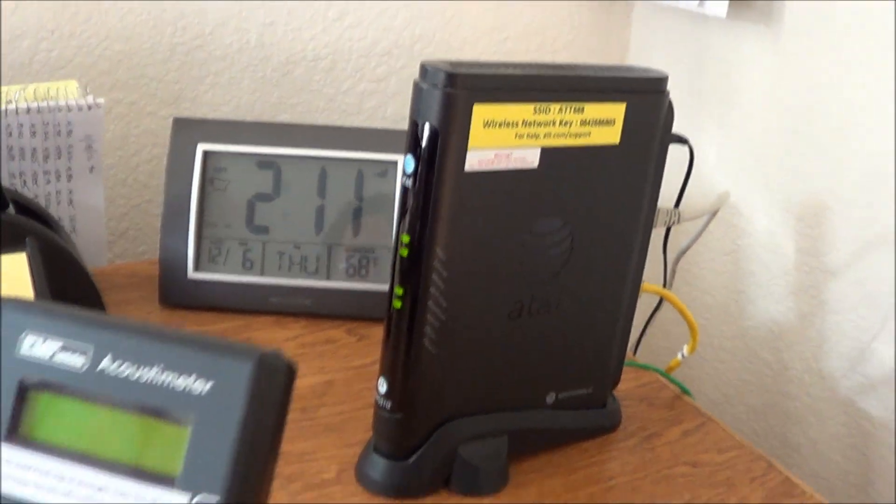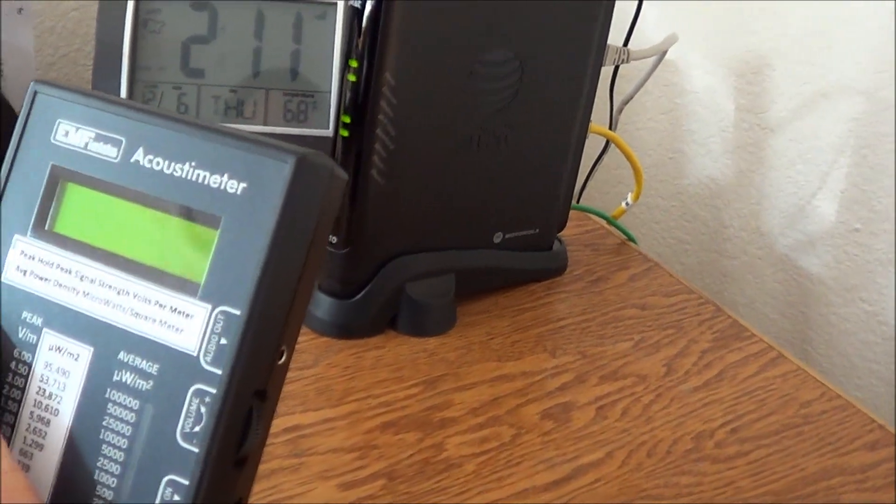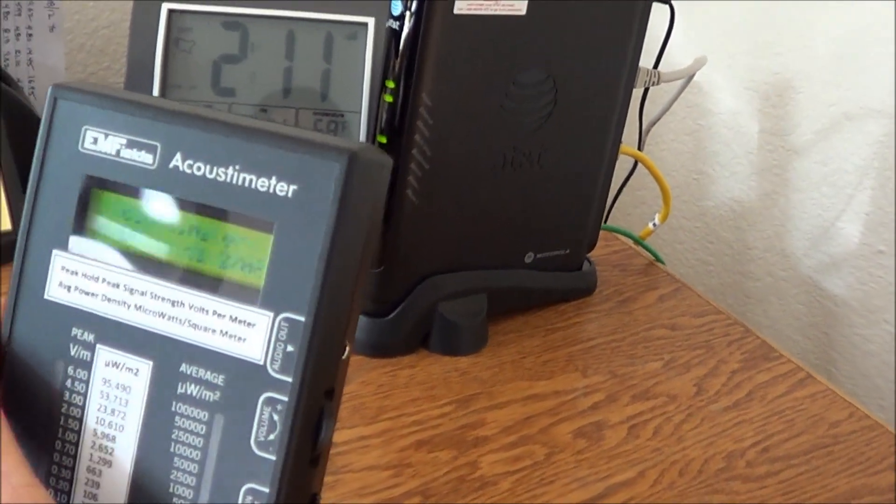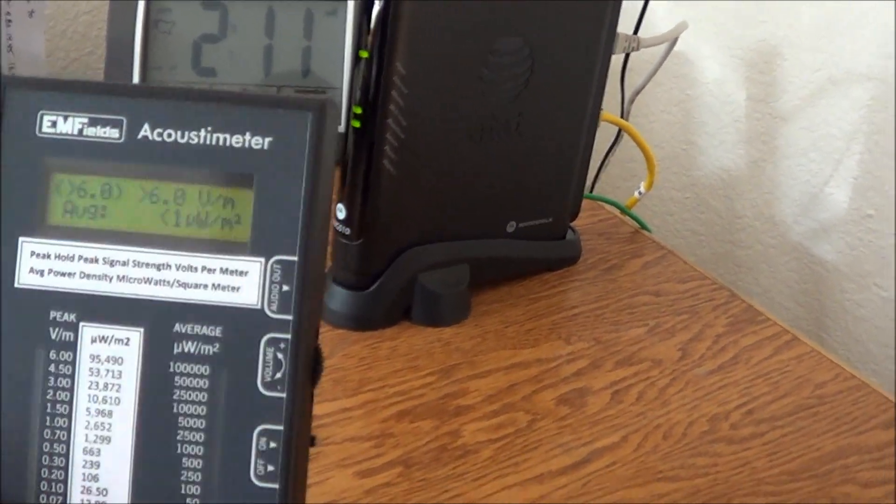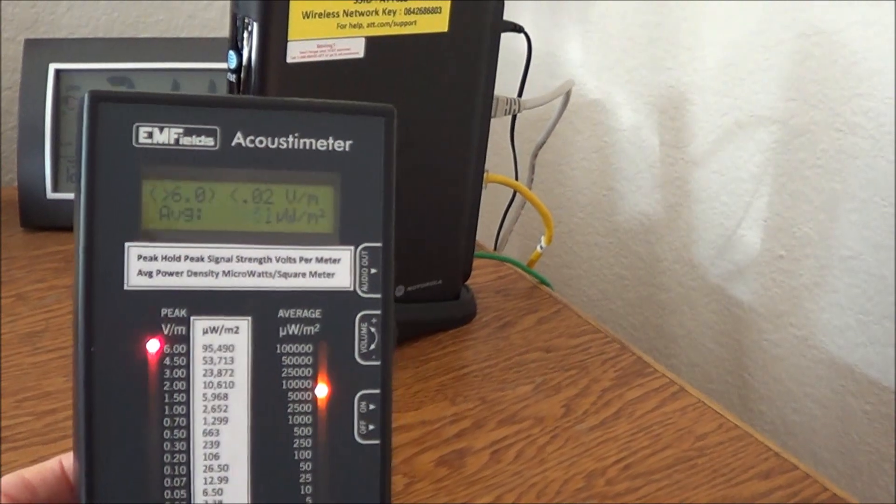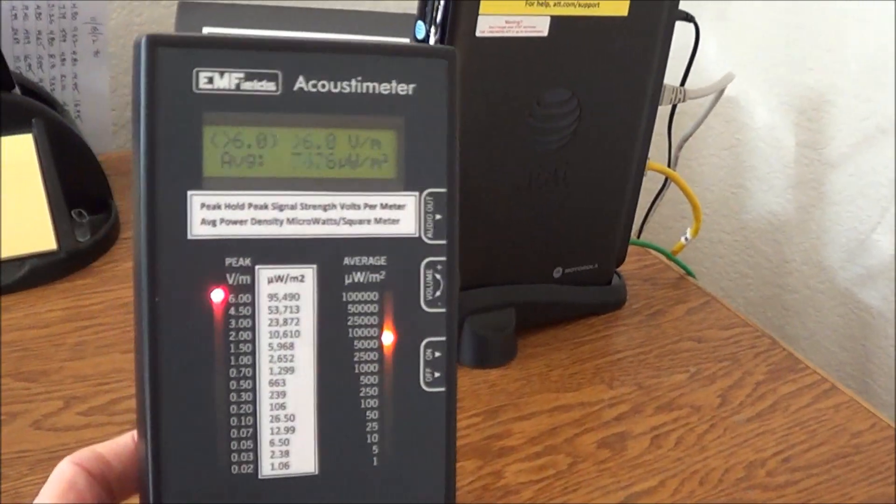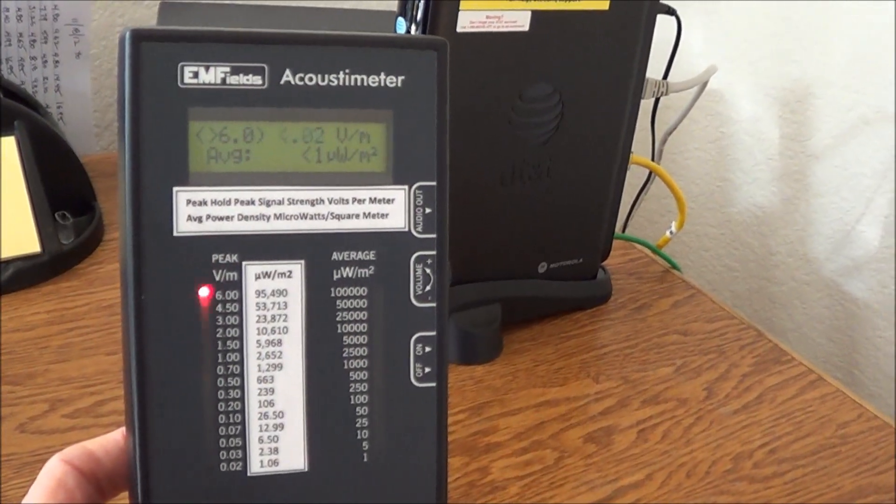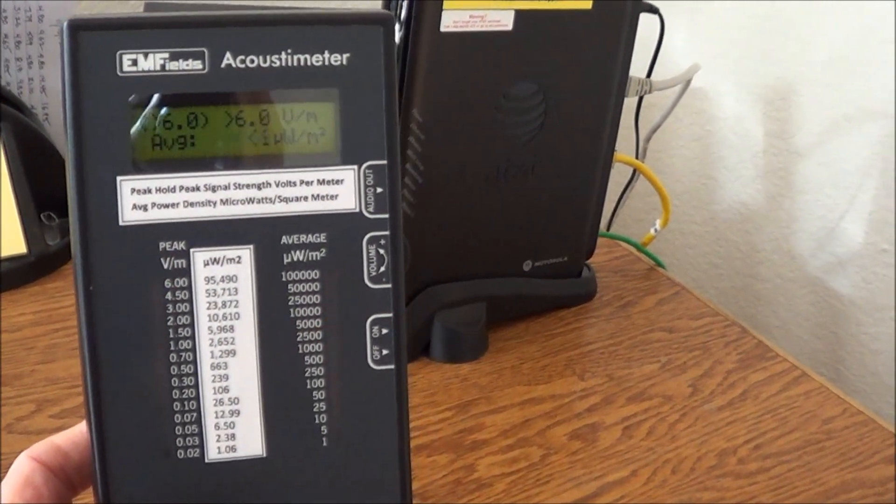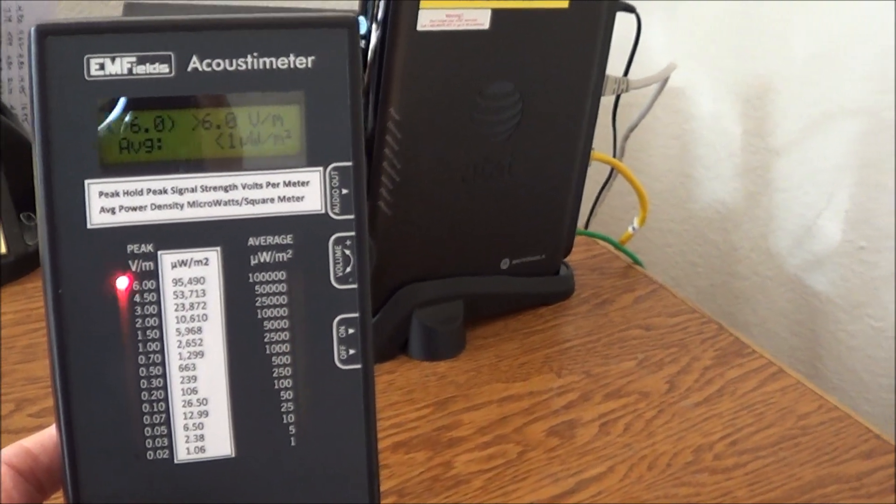Let me turn on the acoustometer, the radio frequency meter. I'm trying to do this left-handed, and I'm not left-handed. Well, look at this. What's that all about? The readings are still coming off the modem.